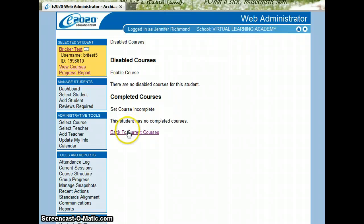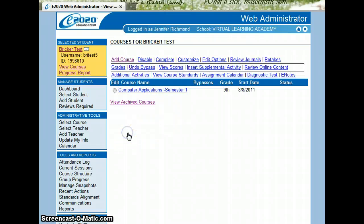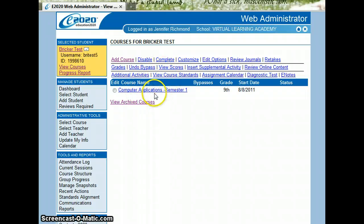Now, if I go back to the current course list, it's now back in their active course list on their home screen.